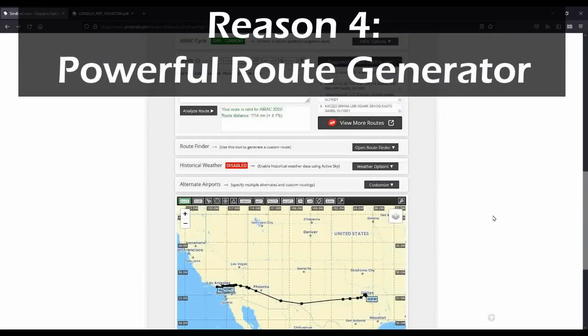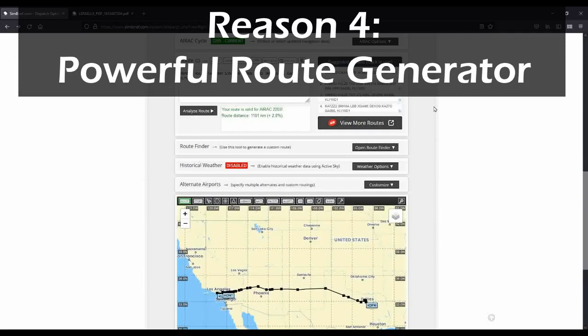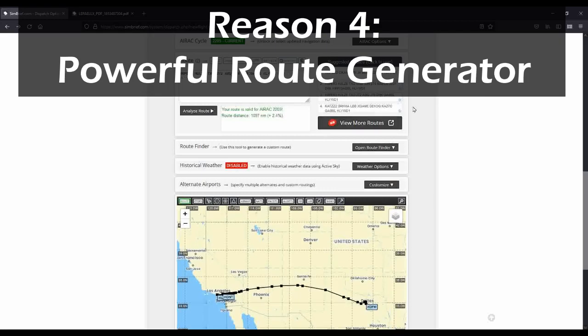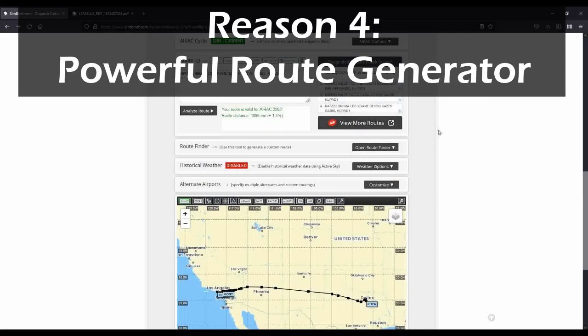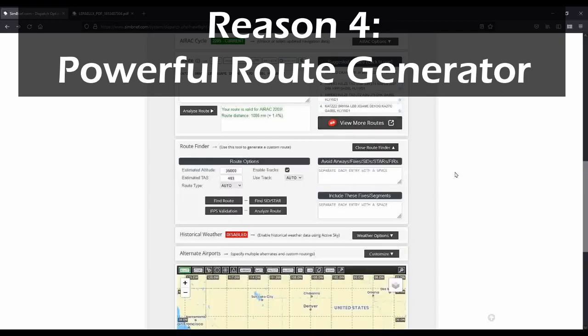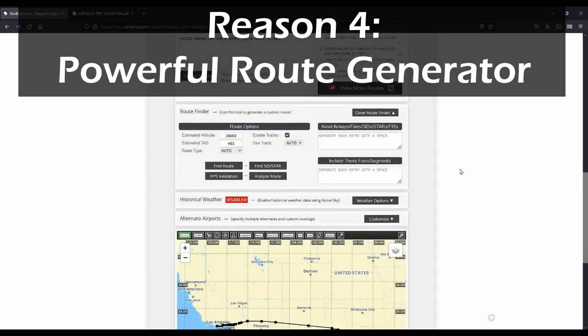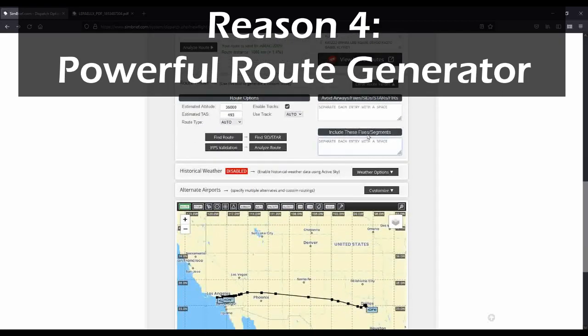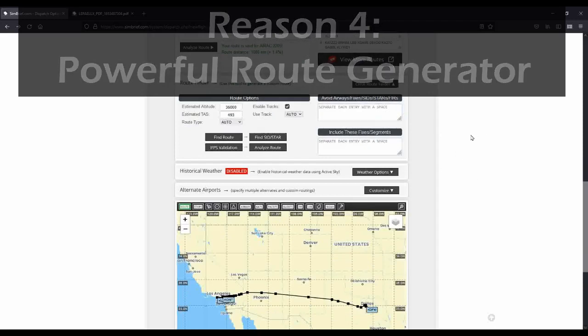Powerful route generator and analyzer. Simbrief will automatically offer you the most preferred route between different airports, but will also give you a whole bunch of other options of other recently flown flights in the real world or online. Or, you can use the powerful route creation tool to set your own custom constraints and have Simbrief create a route on the fly that best meets your needs.